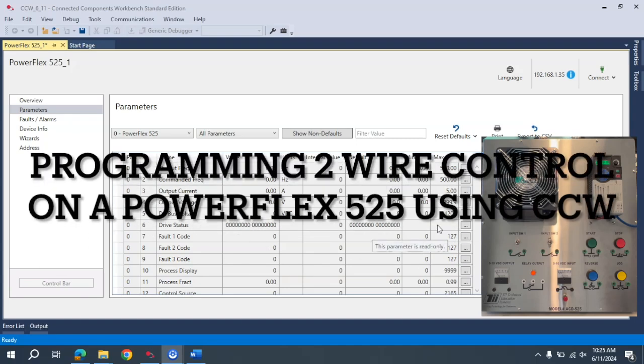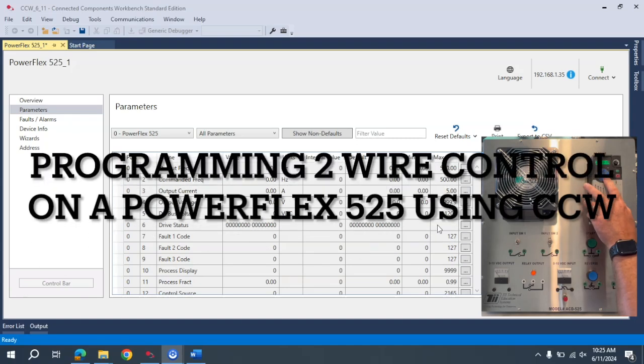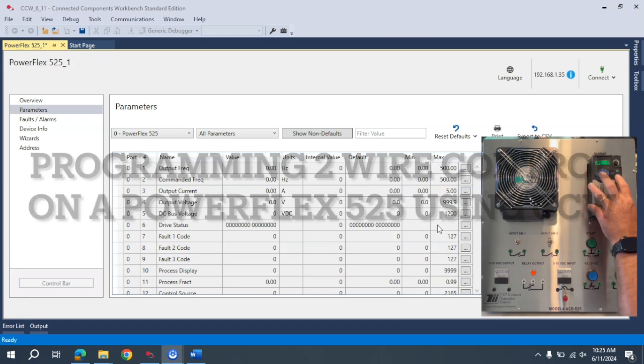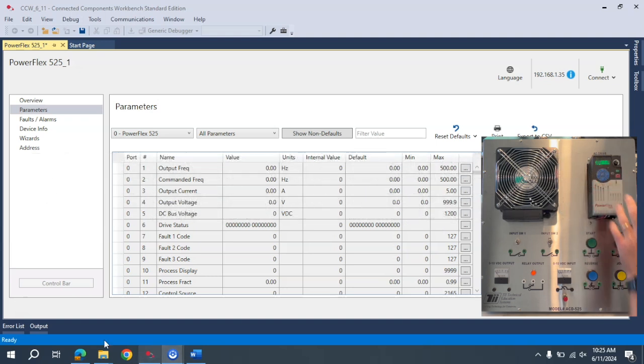Okay, in this video I want to show you how we set up a start button to control the VFD instead of using the keypad here.